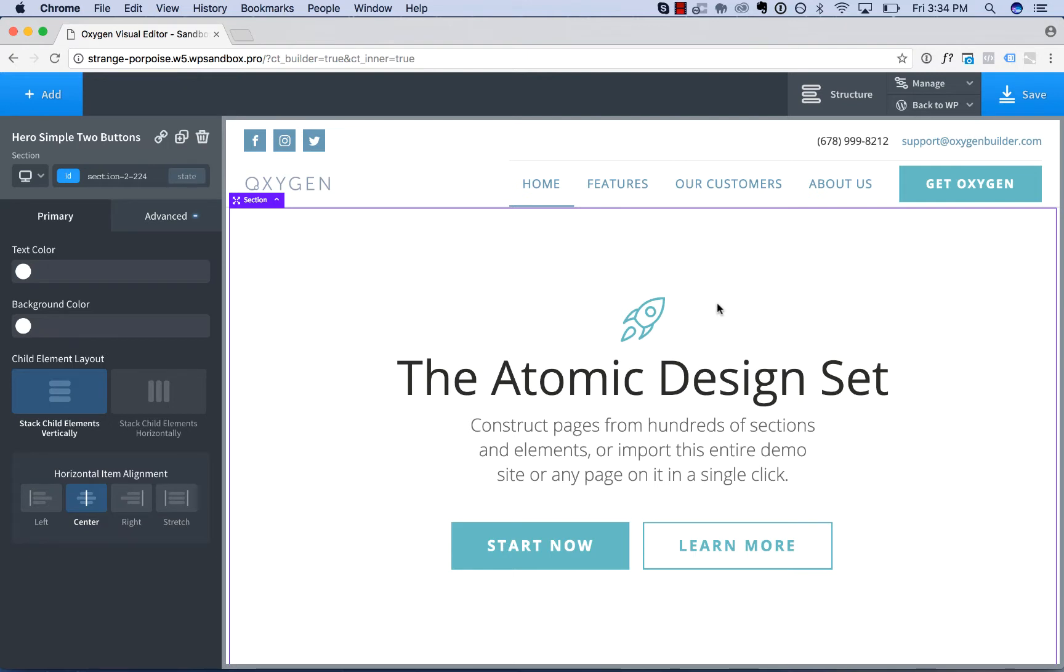Reusable parts allow you to use the same page part across multiple pages. Changes made to the reusable part in one place will be updated everywhere the part is used.